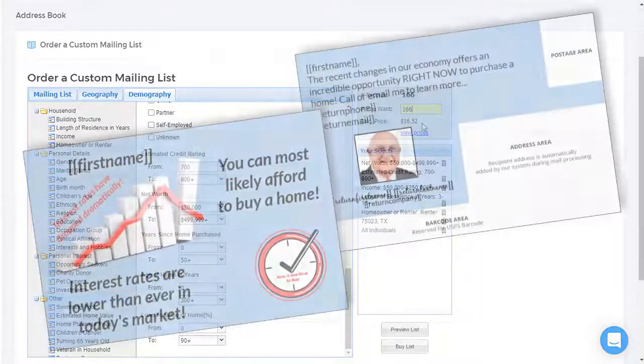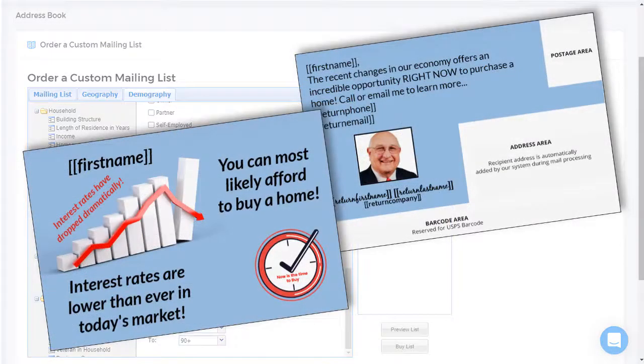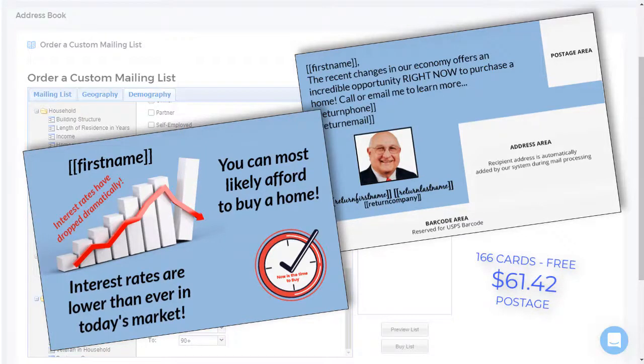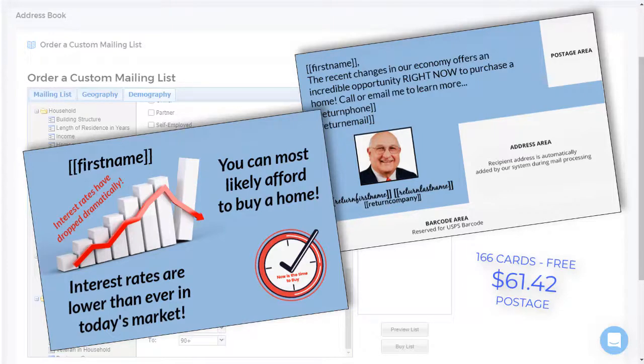Now I have a card all ready to send to these folks. And so the 166 cards with a gold subscription are free. And it costs just $61.32 for postage. That's 37 cents each for the postcard rate.